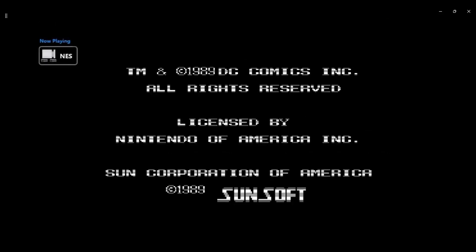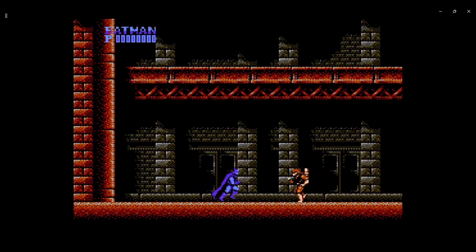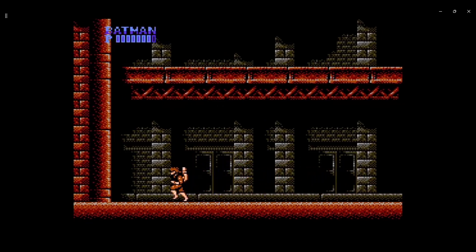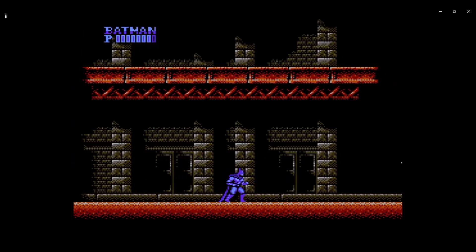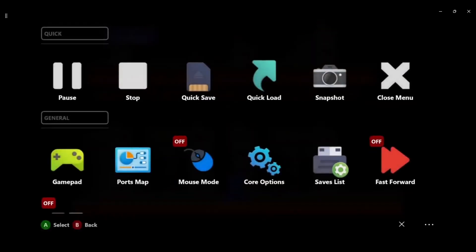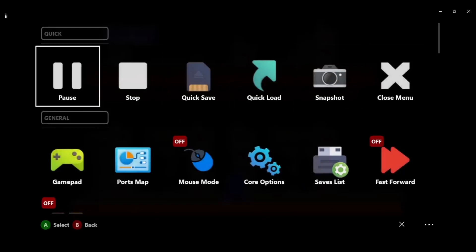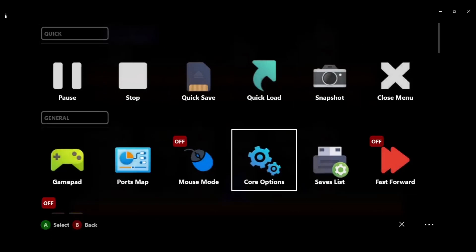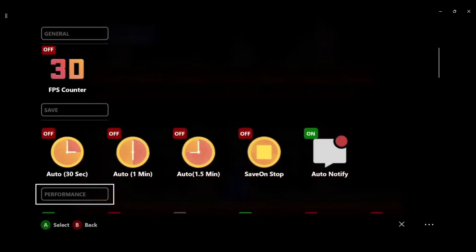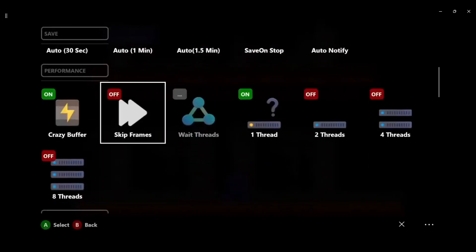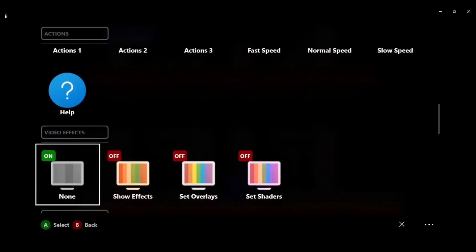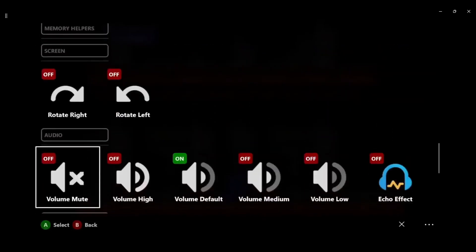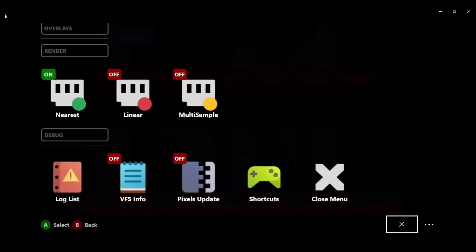Depending on the core it matters, but we're here now, you just play the game. Now to bring up the menu press right thumbstick in. Then you have all these features: you can quick save, quick load, stop the emulation, pause emulation, close this menu, fast forward, saves list, core options, mouse and pad, turn on frame rates. Well you can read this, I don't need to read every little thing.